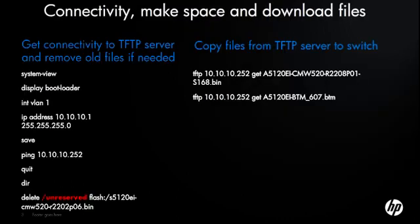Okay, so what we're going to do at this point is, on the left-hand side, the first set of configs are going to basically get us connectivity to the TFTP server, and we're going to set this switch IP to 10.10.10.1/24.